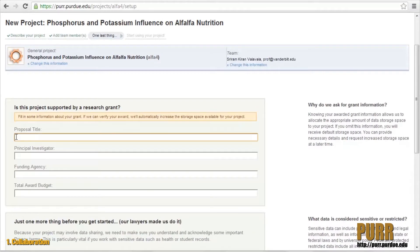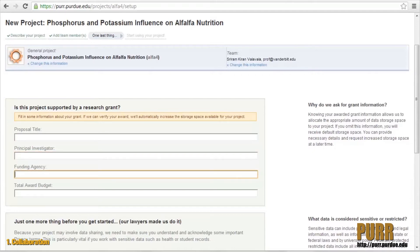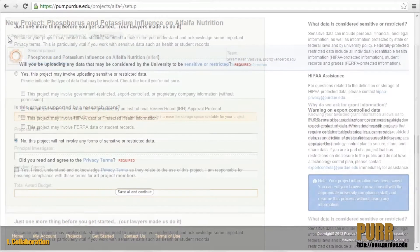If you have a verifiable external grant, enter the title of the grant, its principal investigator, funding agency, and total award budget to ensure that you receive an increase in both your project and publication storage. By registering a grant with your project space, you're upgraded from 500 megabytes to 100 gigabytes, and your publication allocation is increased from 50 megabytes to 10 gigabytes.